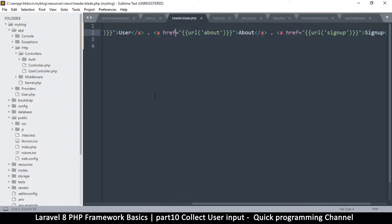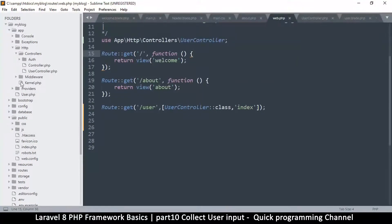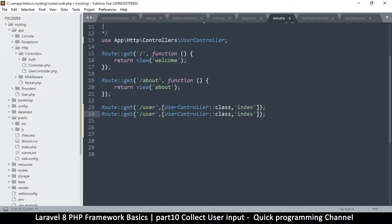Now that we want to create a sign-up page, what process do we follow? First, let's create a view for that page. I'm going to go to web.php in the routes folder and create a route. Since I know I'm going to create a controller as well, I'm going to duplicate an existing route that has a user controller and change it to SignUpController.